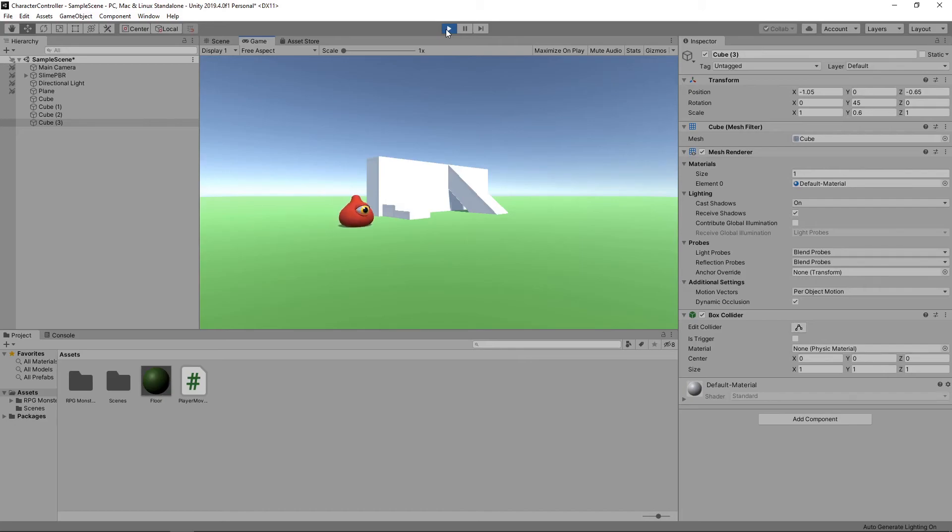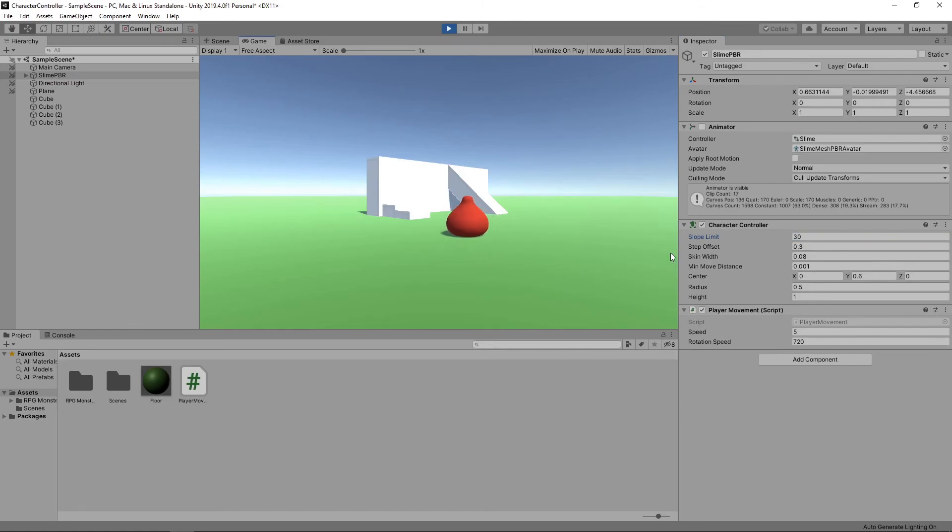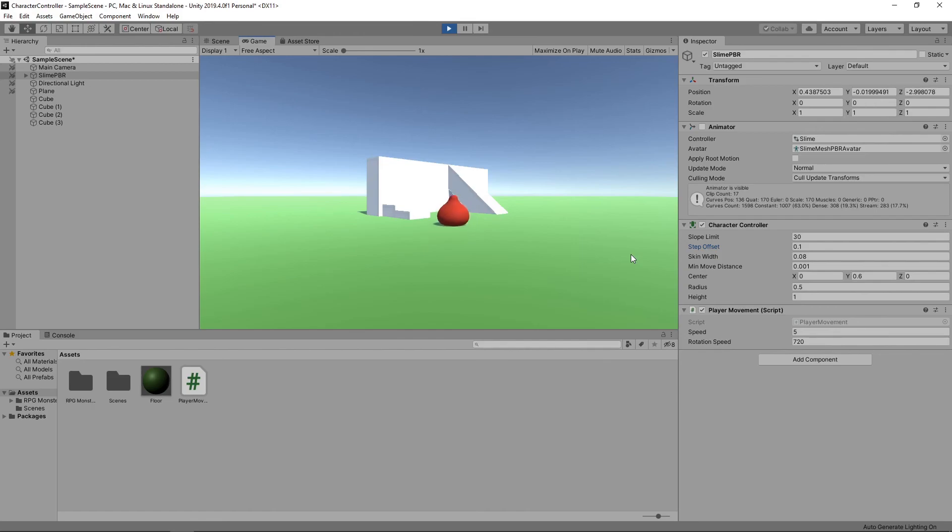Now let's see what happens if we change the slope and step values. If we select the character in the hierarchy and lower the slope limit to 30, the character can no longer go up the slope. If we lower the step offset to 0.1, then the character can no longer go up the steps.